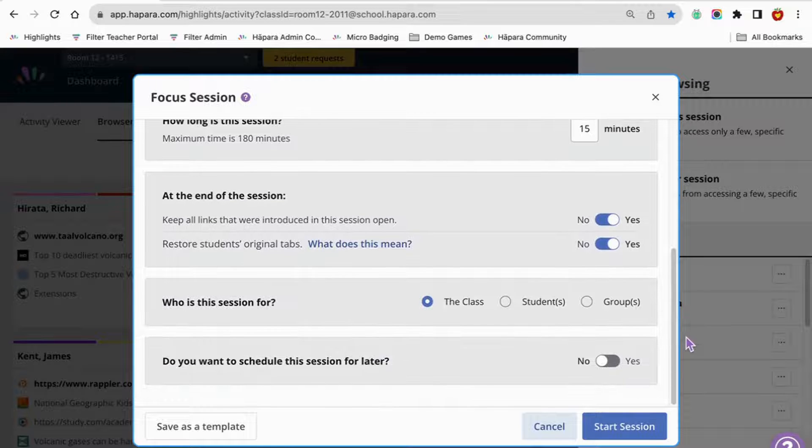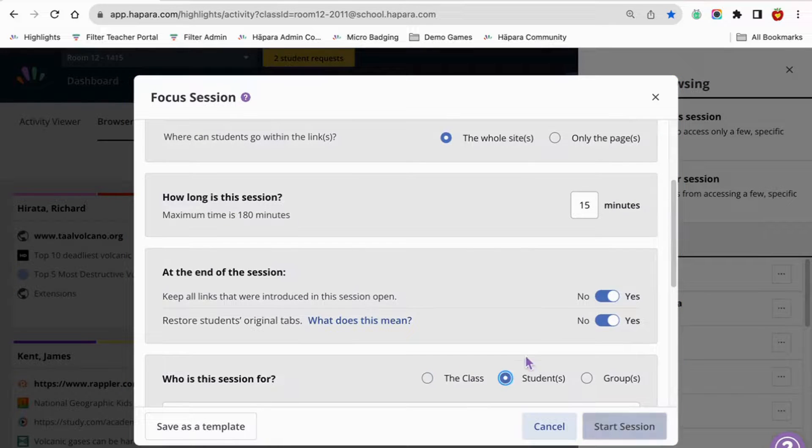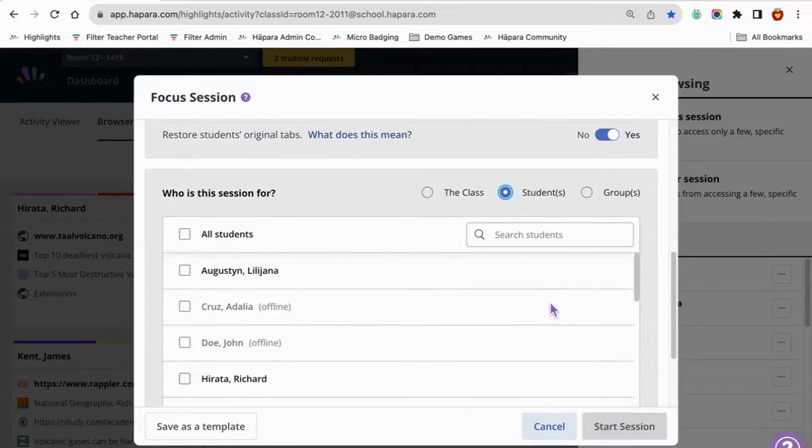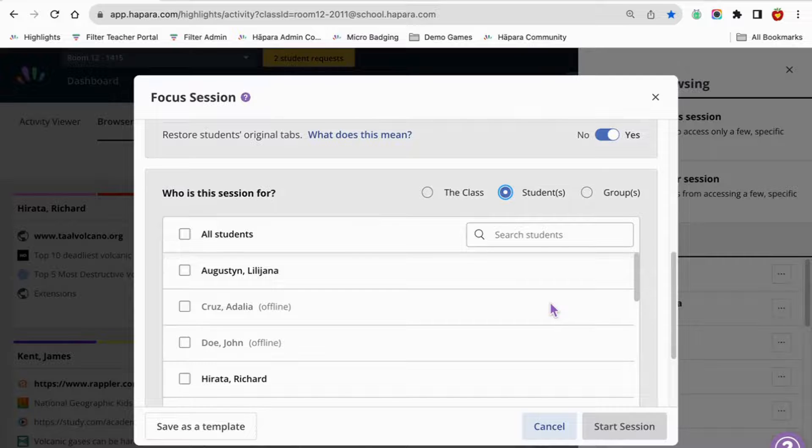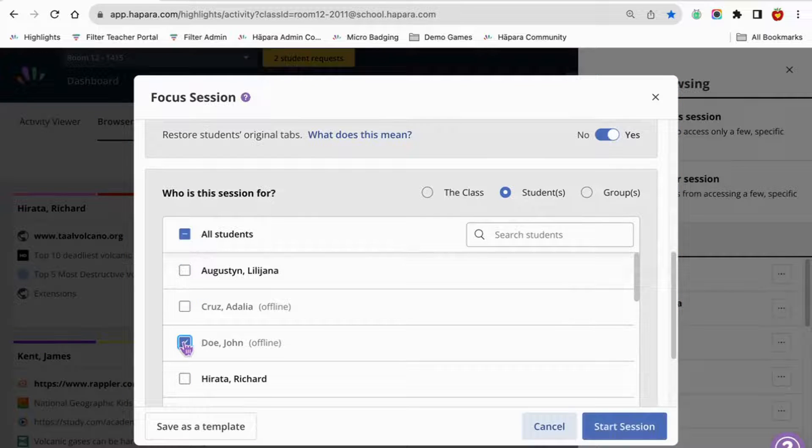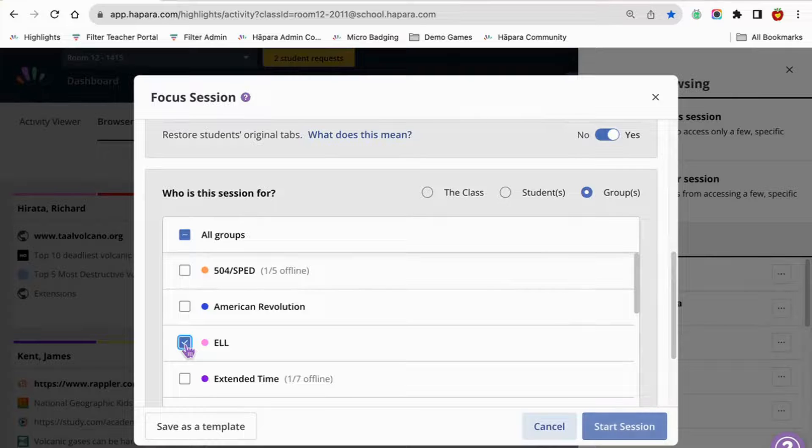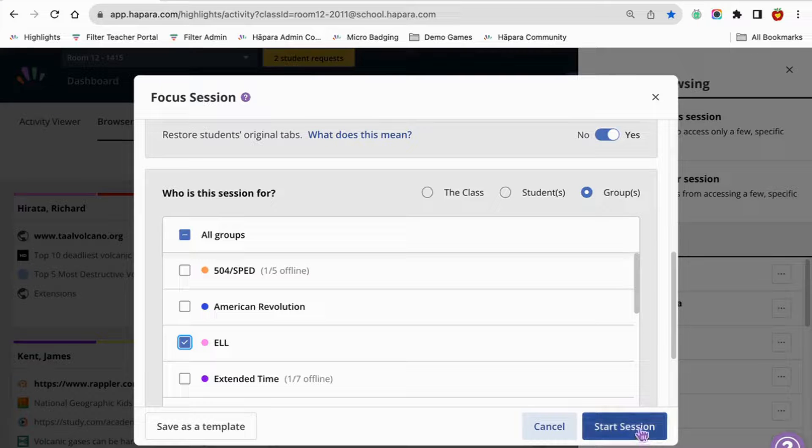You can make the session for the whole class, specific learners, or specific groups. This is great for differentiation and individualized learning.